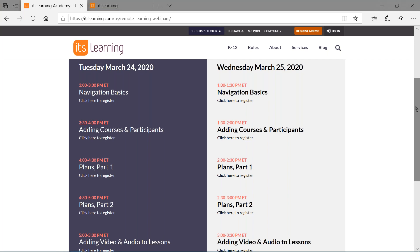If those webinars do not fit into your incredibly busy schedule, please go ahead and register. We will follow up with you with the link to the recording. Those of you attending with us will also get a link to the recording. So whether or not you attended, we will send out a link to all of the webinar recordings so you can take a look at them again or for the first time.